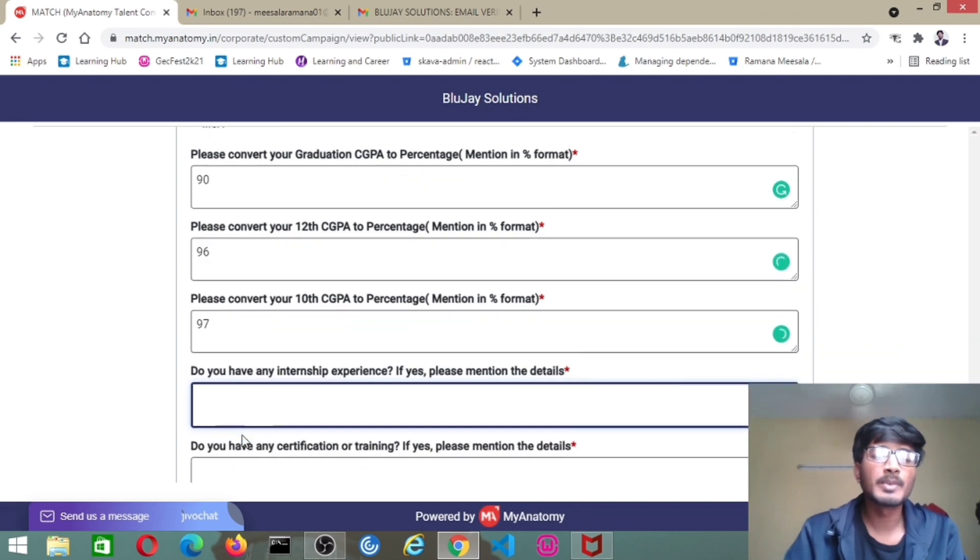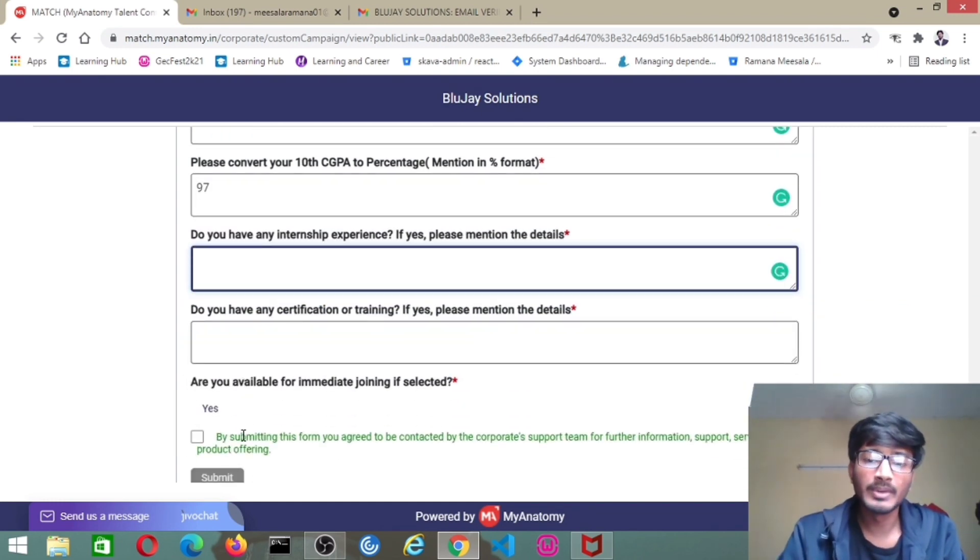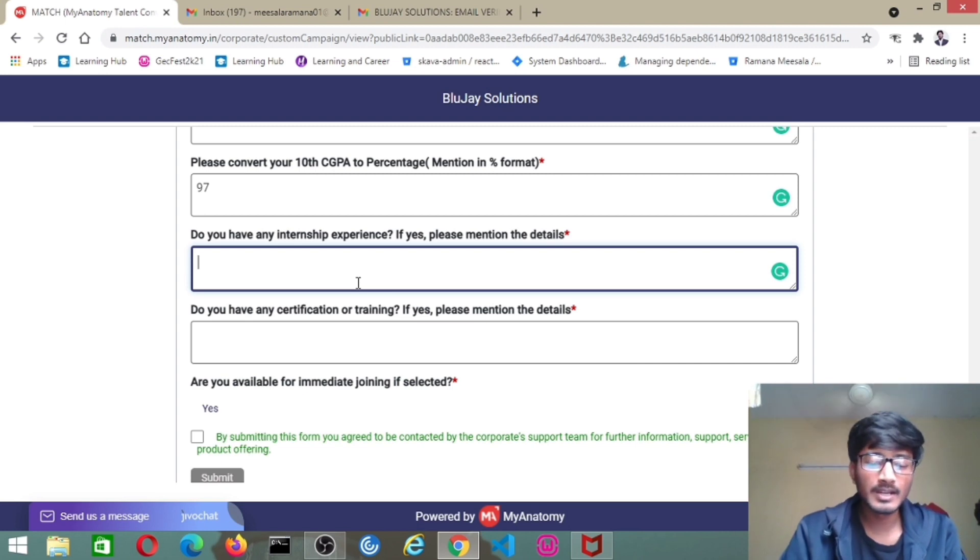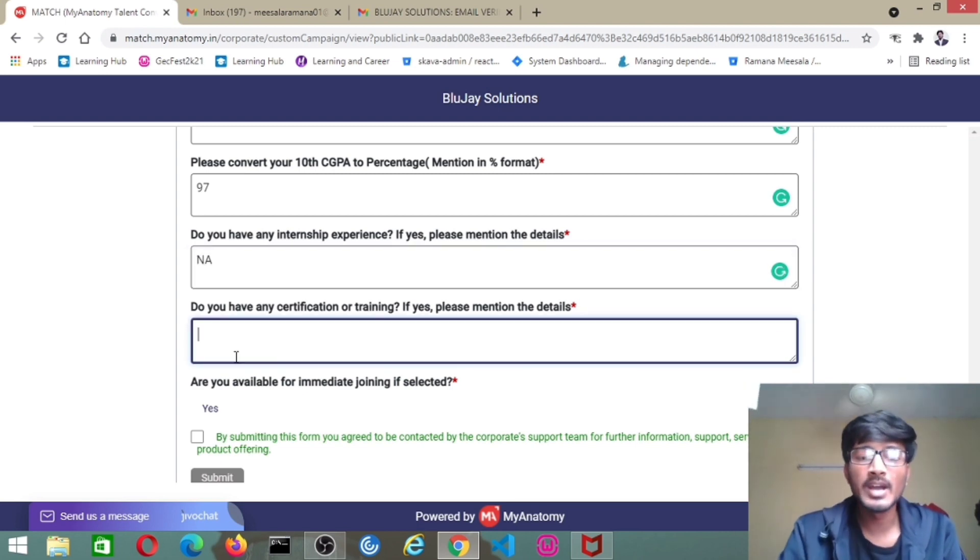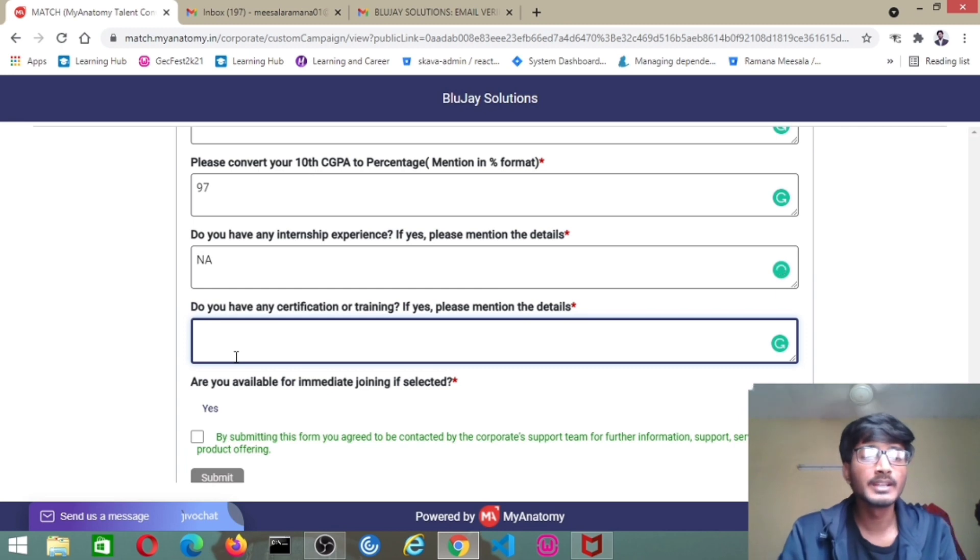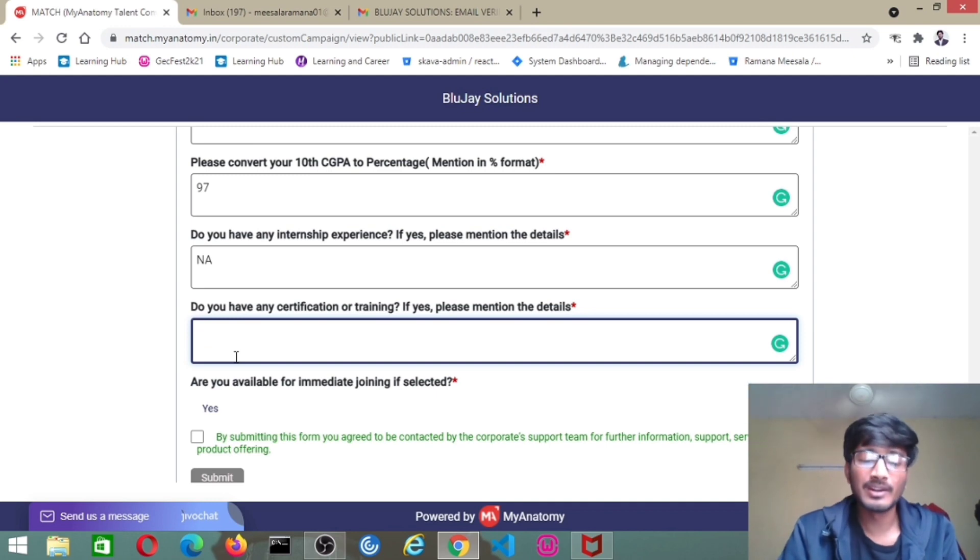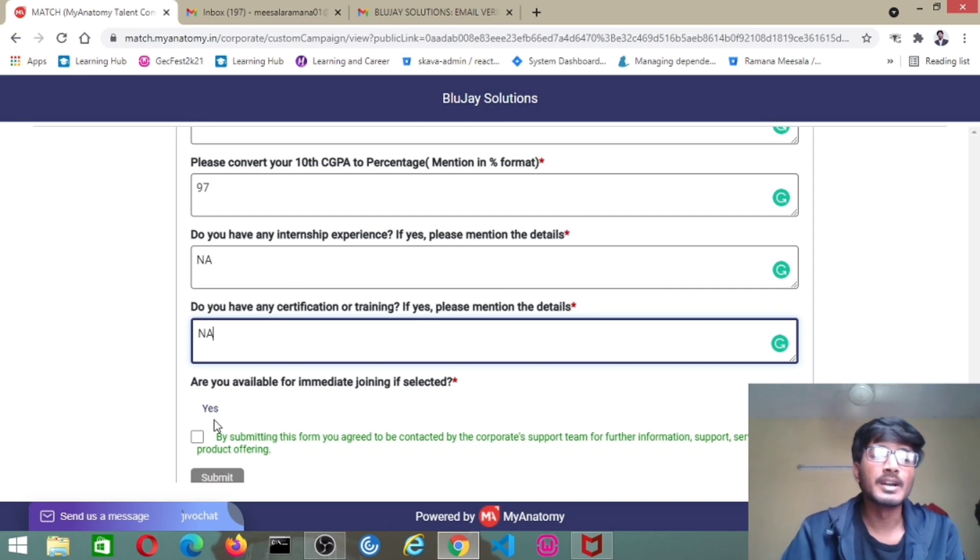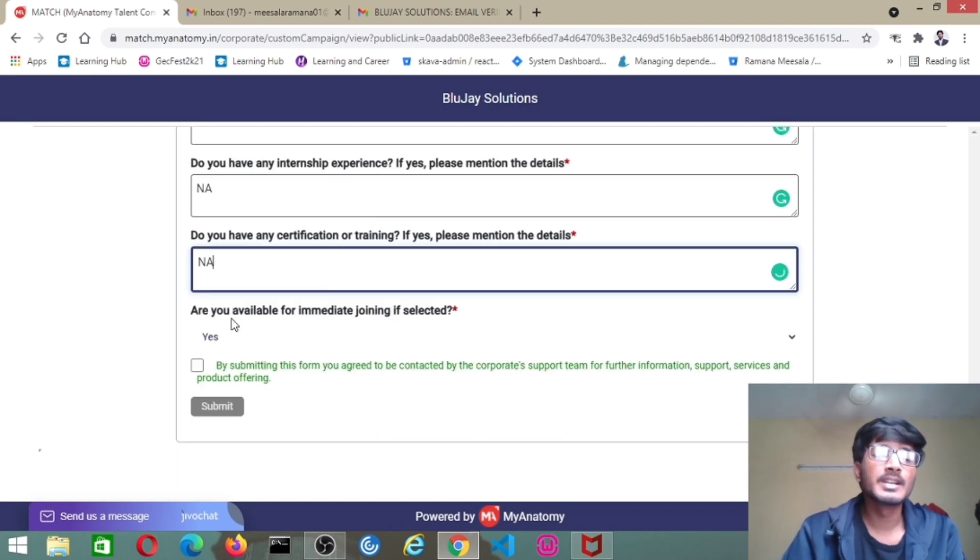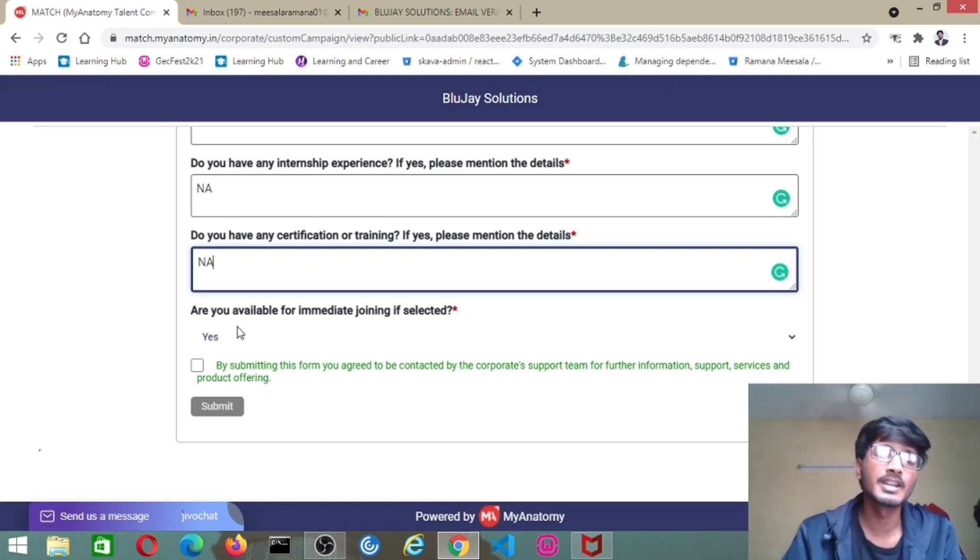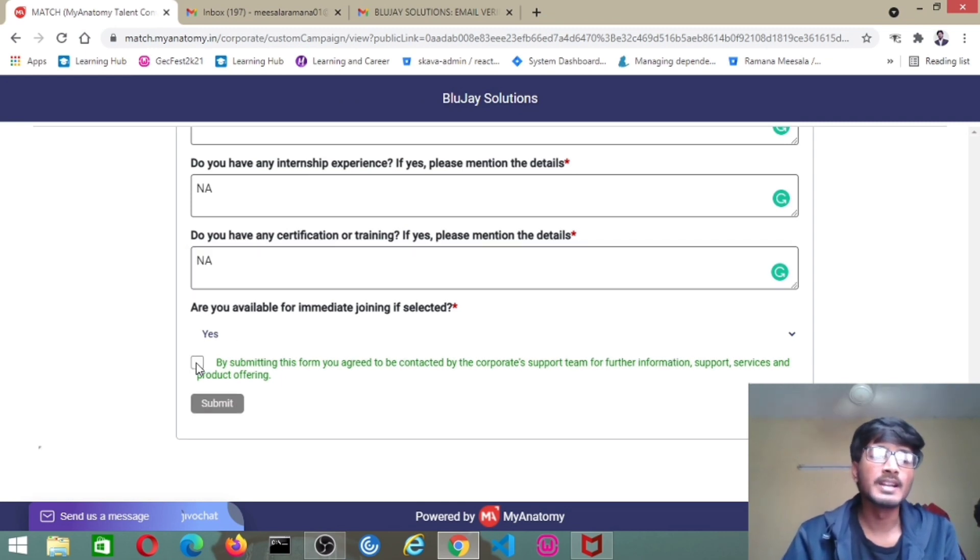If you have any internship experience and have done any internship, you can mention them, it will be valid for you. It is star marked. If you have any, then you can mention that. If you don't have any, then put NA, not applicable. If you have done any certifications or training, please mention because it will add additional benefits for you during interviews. If you don't have anything, you can put NA. You can't leave it empty because it is star marked. It is a checkbox: if you are available for immediate joining, after clearing all the tests, TR and HR, if you want to join immediately, then you have to select this. Finally, if you submit, you will get online assessment links and all those.